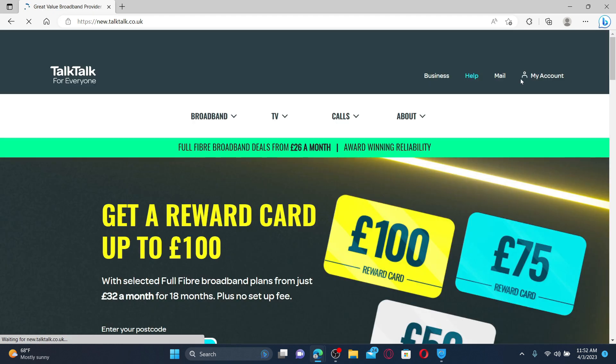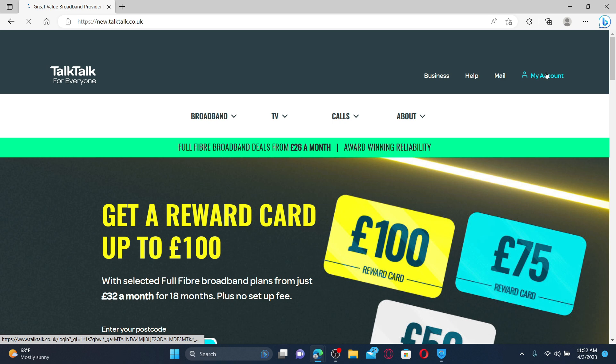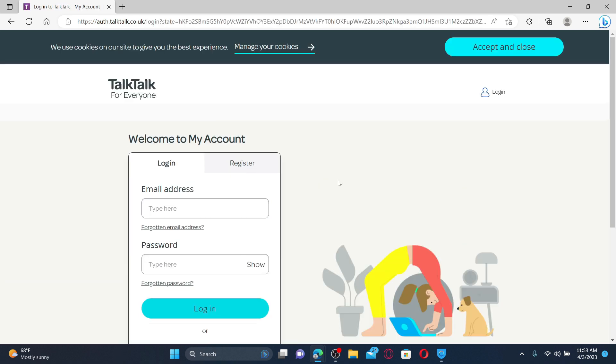Click on the my account button at the top right hand corner and make sure that you are clicked on the login button.